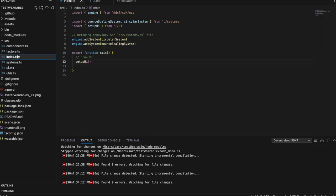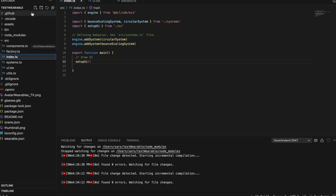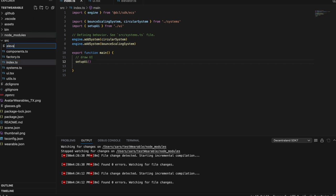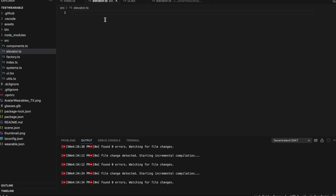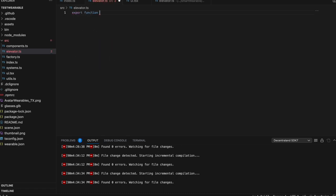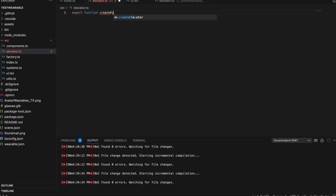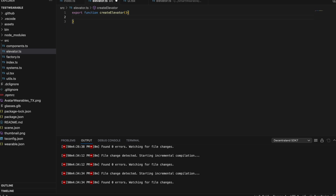To create a wearable that allows you to move, I'm going to begin by creating a new file and I'm just going to call this elevator.ts. This file is where we're going to make our function for everything we want our smart wearable to do, and then we'll just call it in our index. So we'll start by saying export function, create elevator. What we're going to make is an elevator that spawns around you, and as you press an input button, it's going to move you in that direction. I've already written some of this code just to save time, so I'm going to copy and paste it.